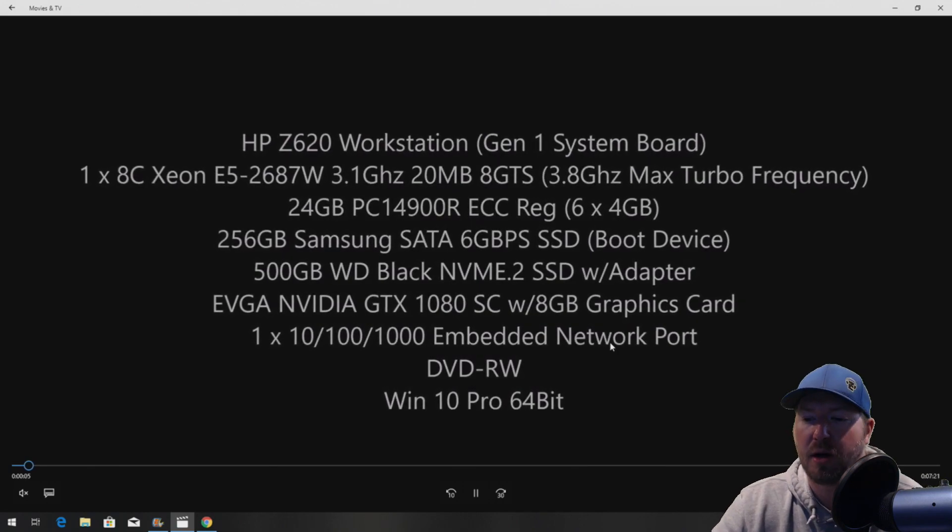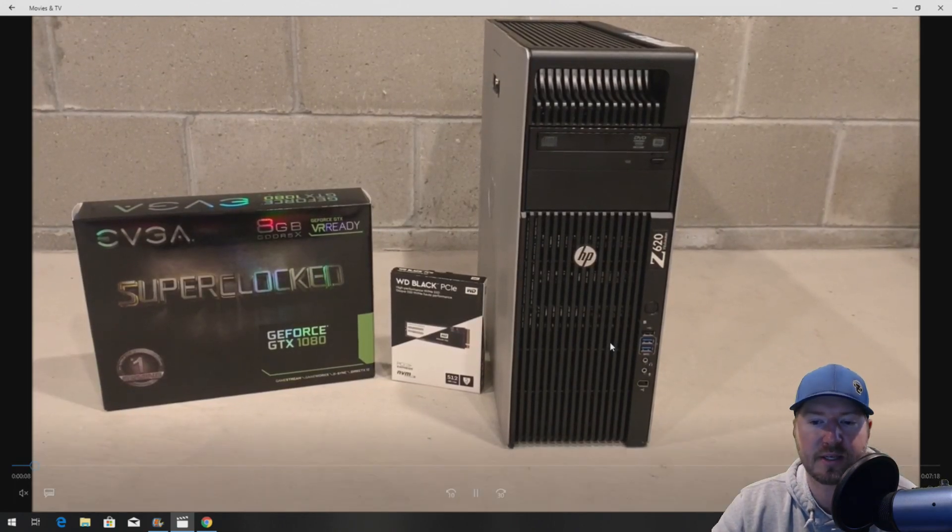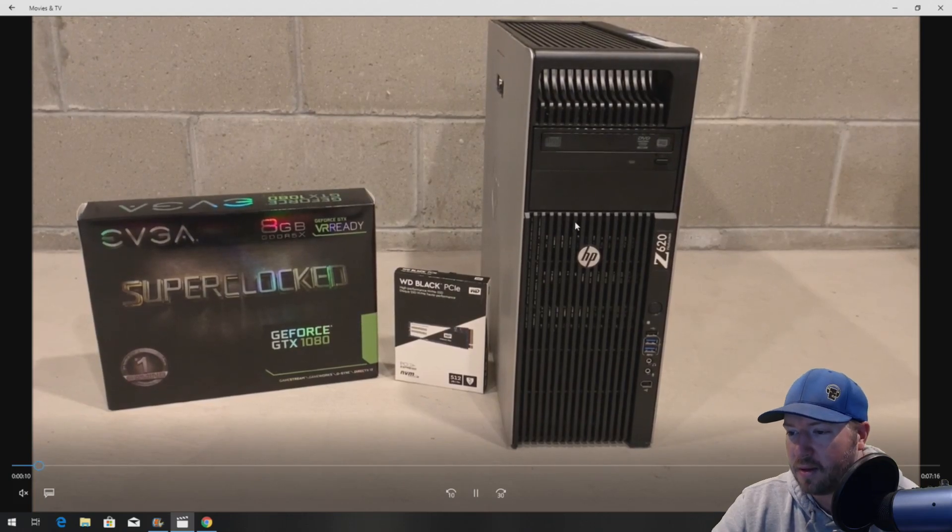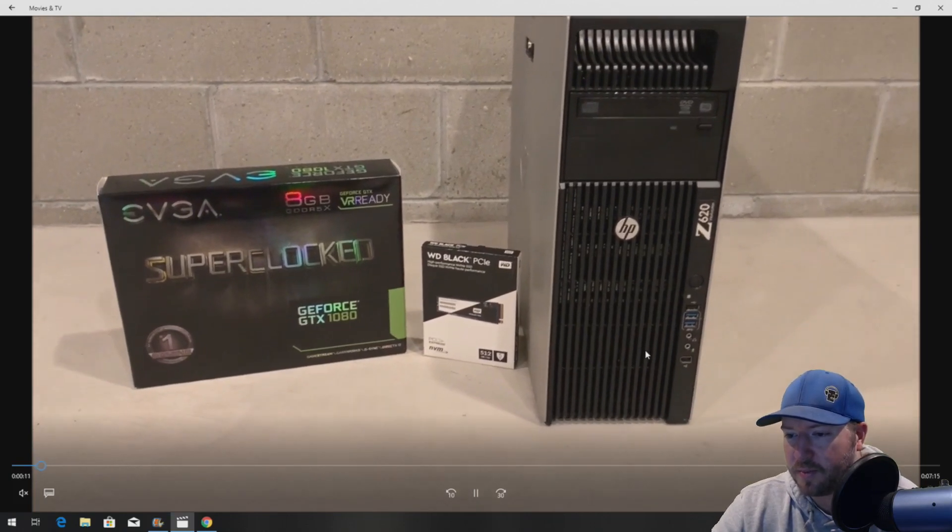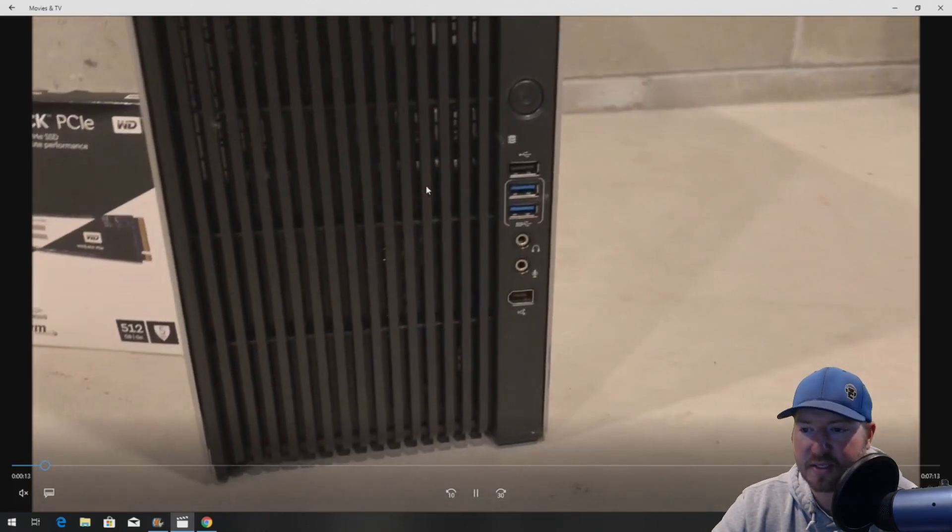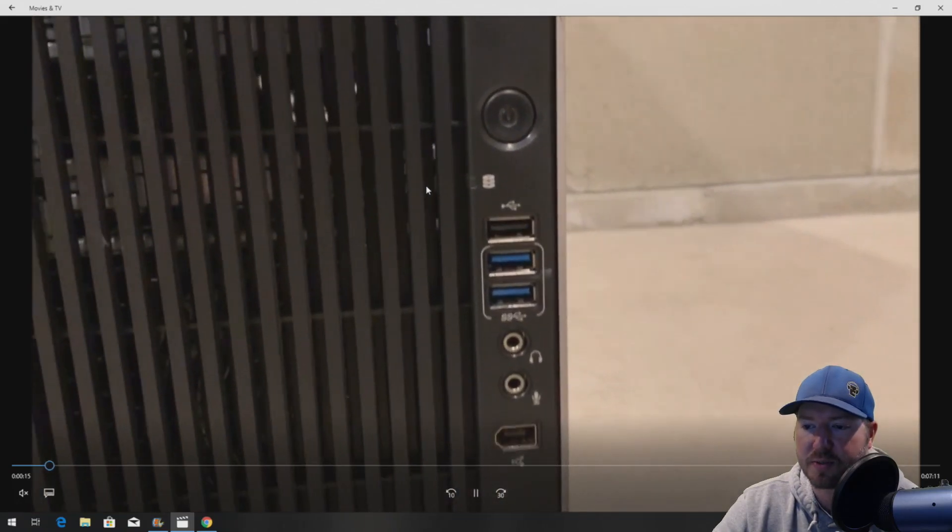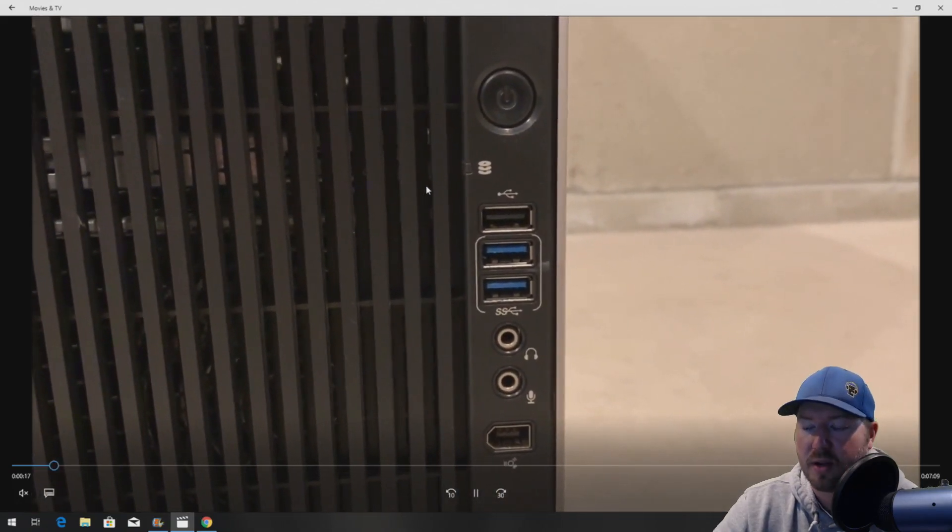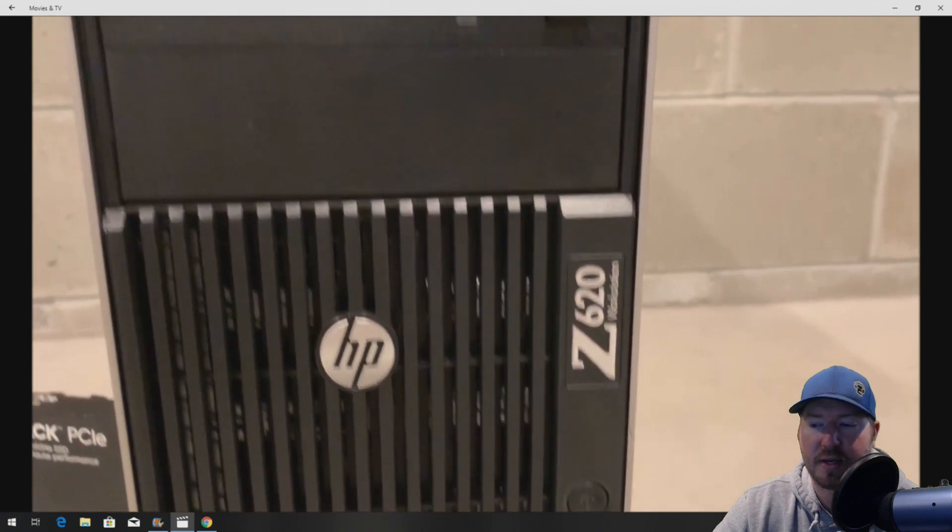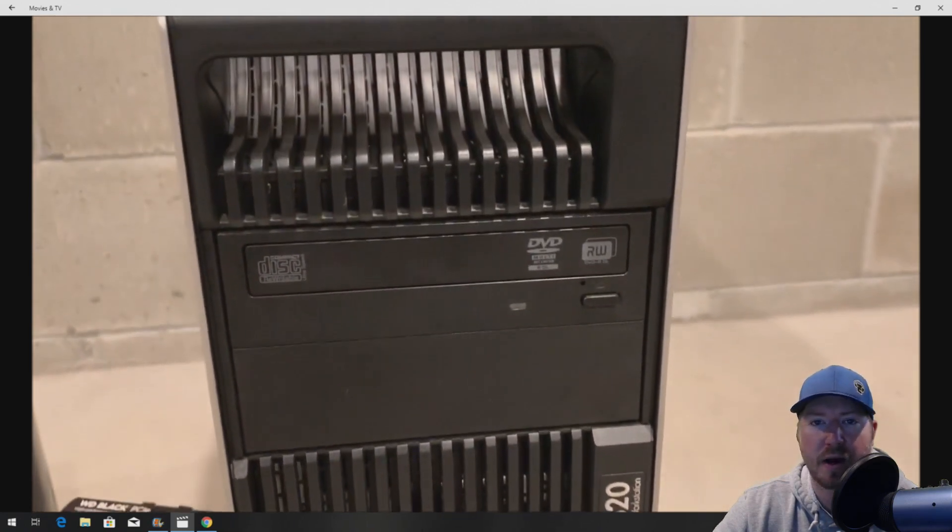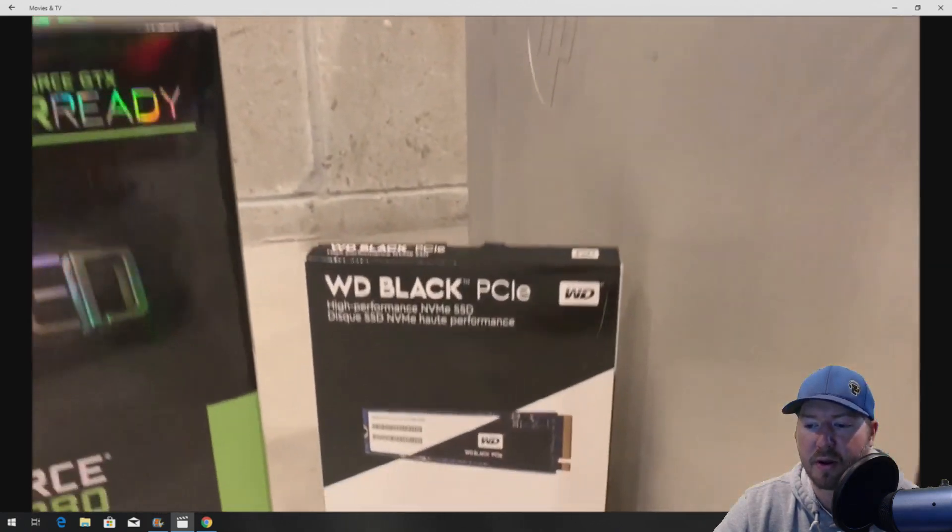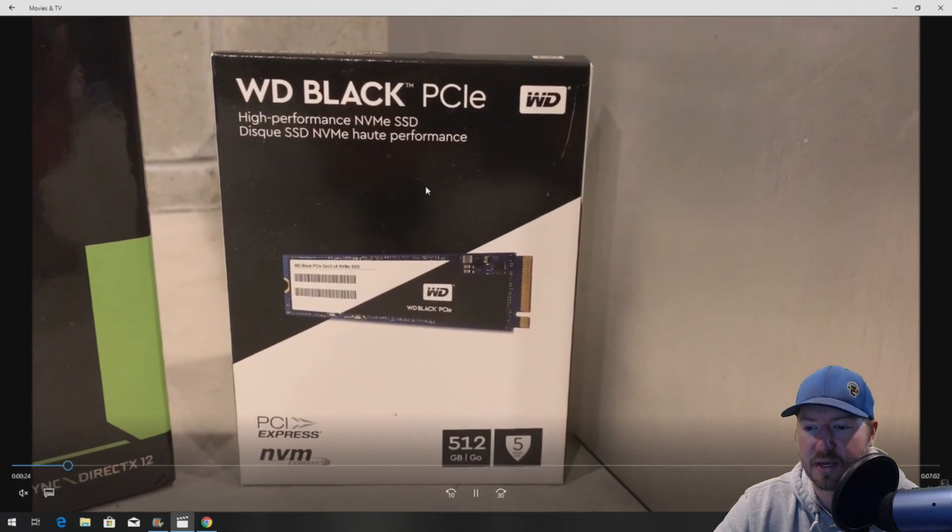We'll show you how to install the graphics card and the NVMe card. So here's our system. We'll zoom in on some of the components. As you can see, this system has two USB 3.0 ports on the front. That's awesome if you plan to do any VR because they do require USB 3.0 slots for all the accessories.